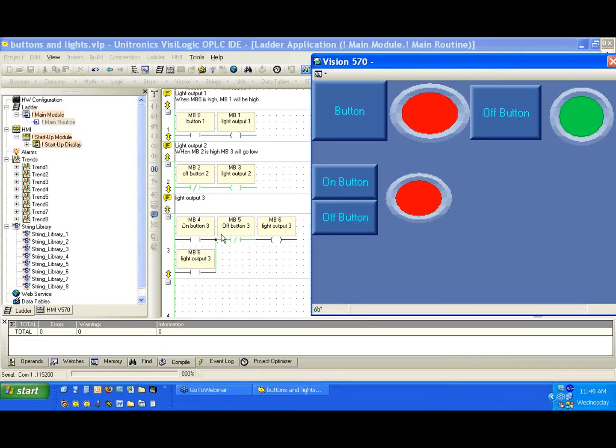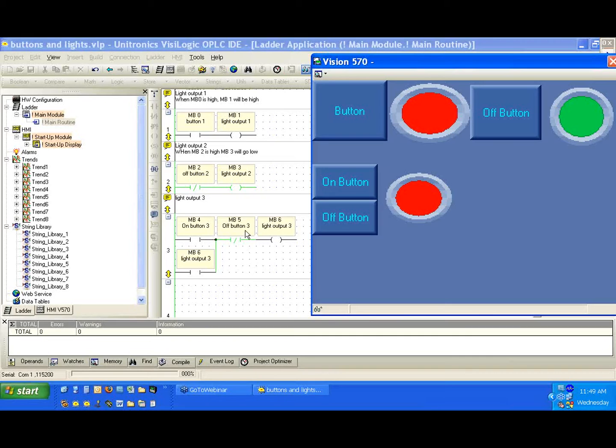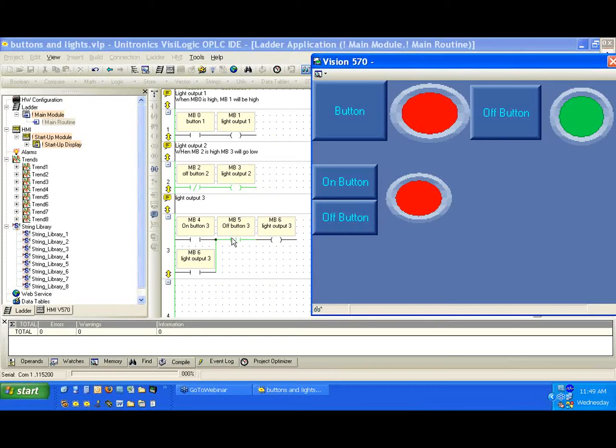Let's take a look again. MB4 is linked to the on button. When I press it, we want to see that the contact for MB4 lights up. When it lights up, it means it's passing power through. We notice that our inverted contacts, until that bit goes high, they will be conducting power as well.